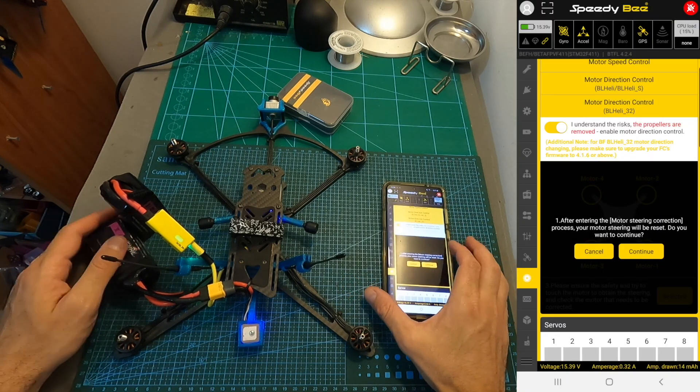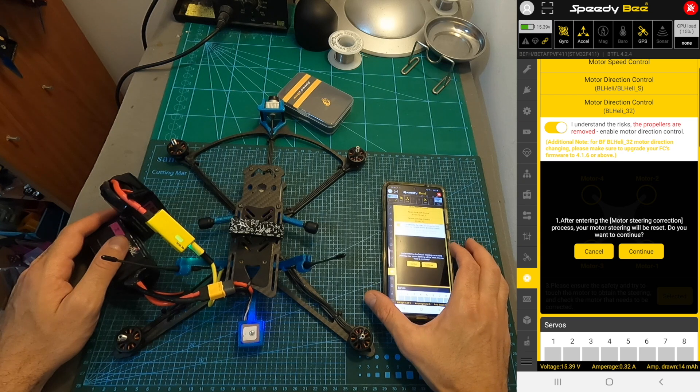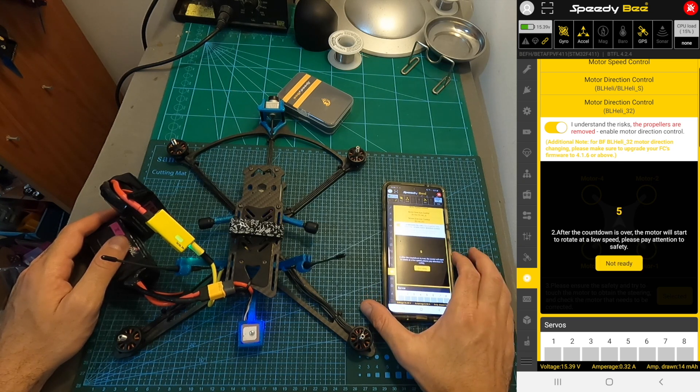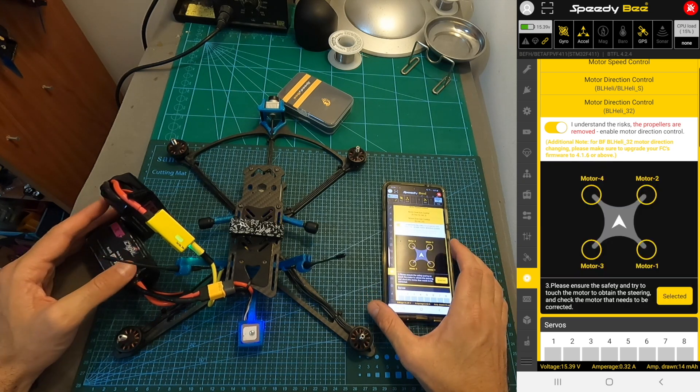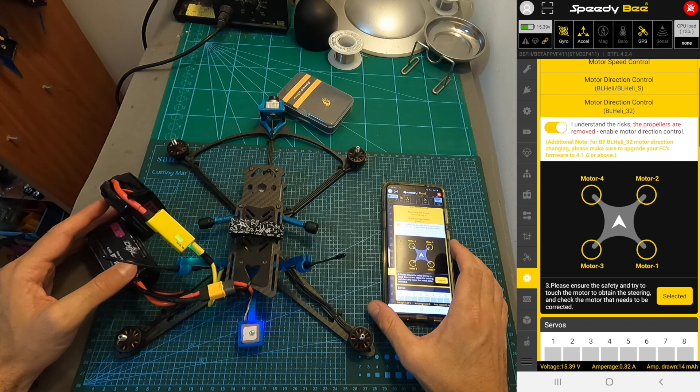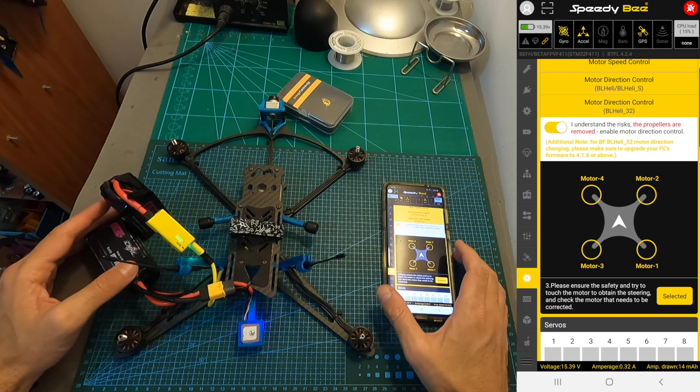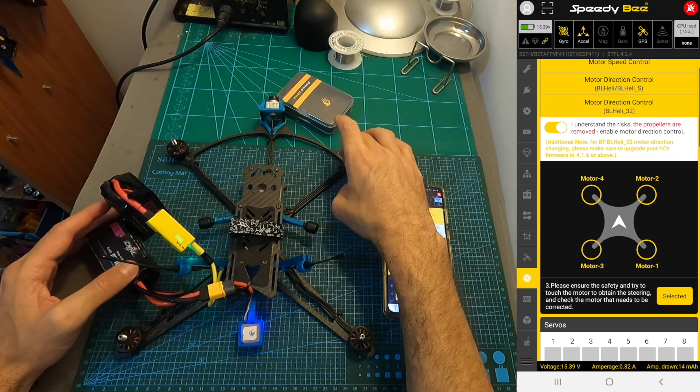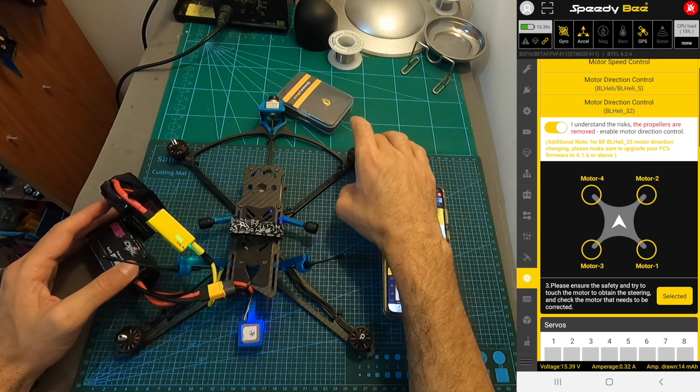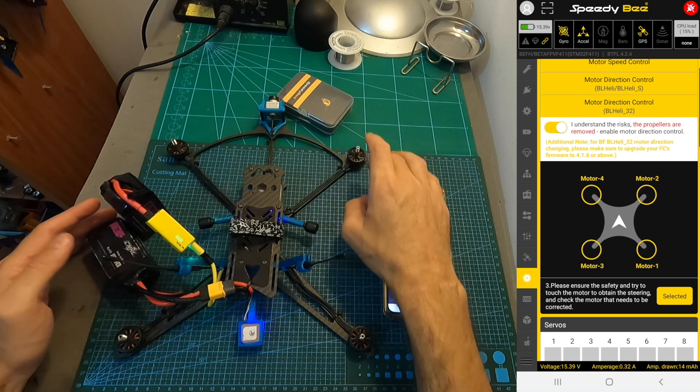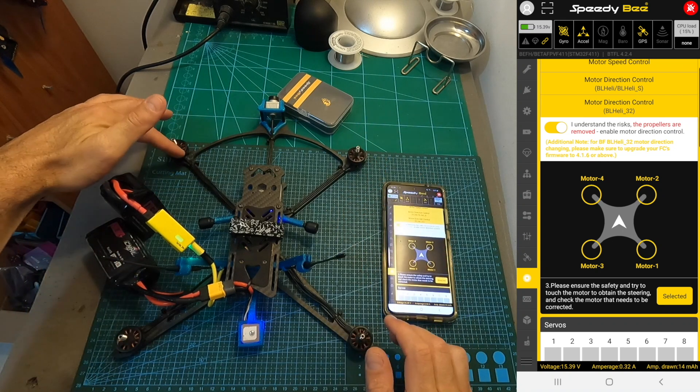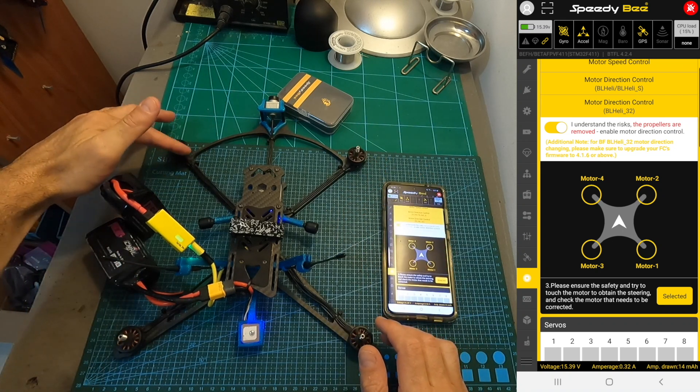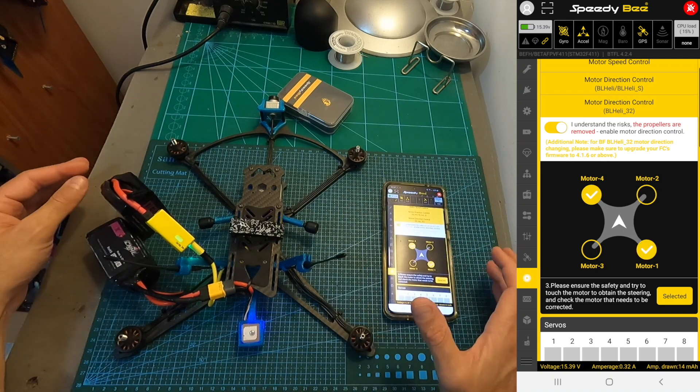You should note that once you press continue, the motor direction is going to be reset, and all the motors are going to start spinning slowly. Then you need to touch each motor in order to determine its direction, and in case it needs to be reversed, simply select it in the display chart.